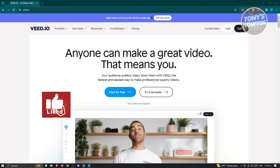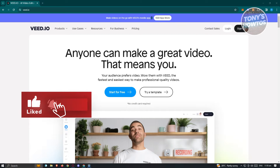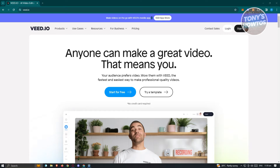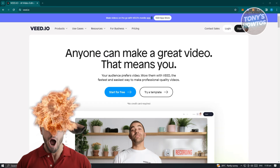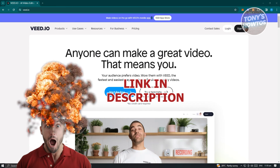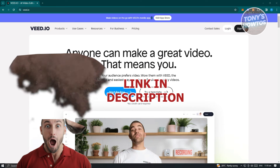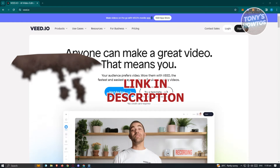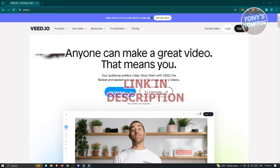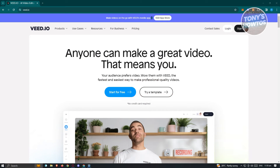Welcome back to Tony's How To's. In this video I will show you how to use Vid for beginners. You might be wondering how do you actually use Vid — well, Vid is a great platform where you'll be able to create professional looking videos really fast.